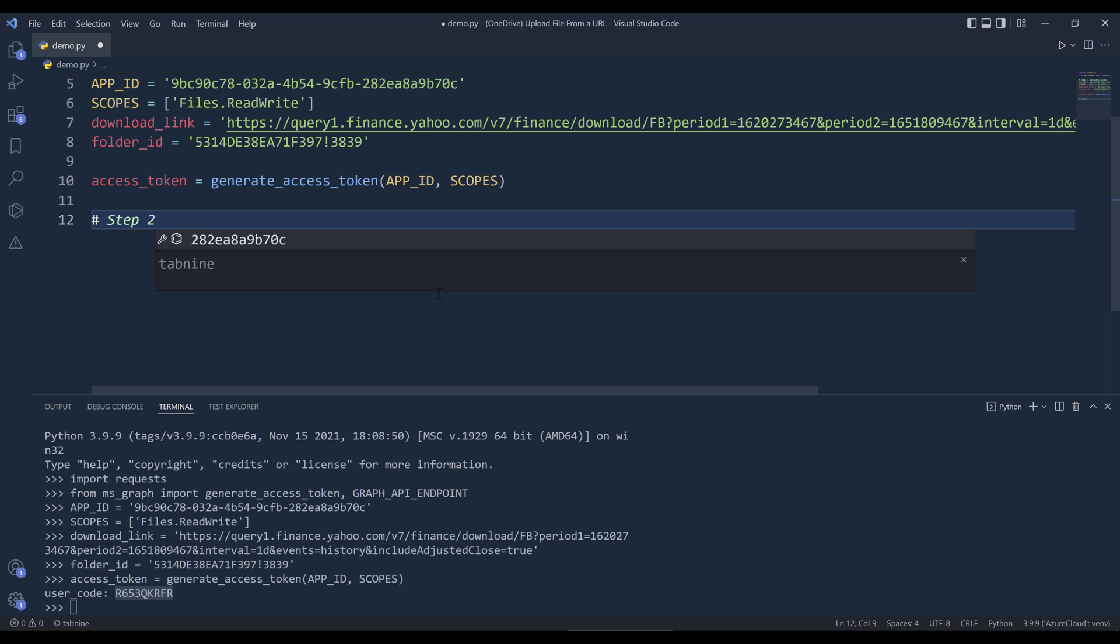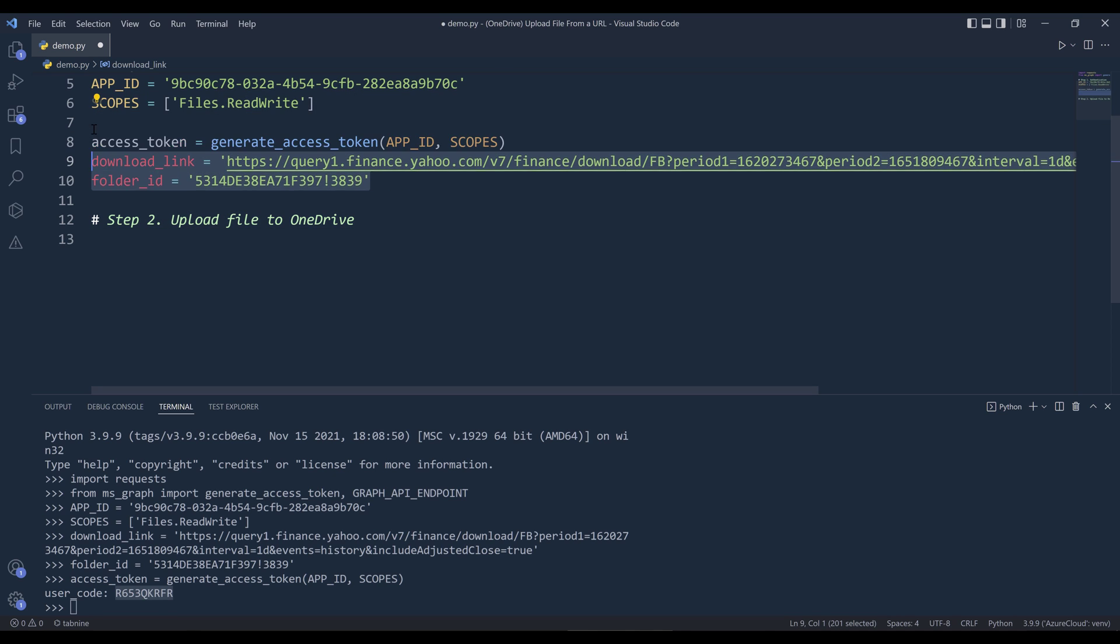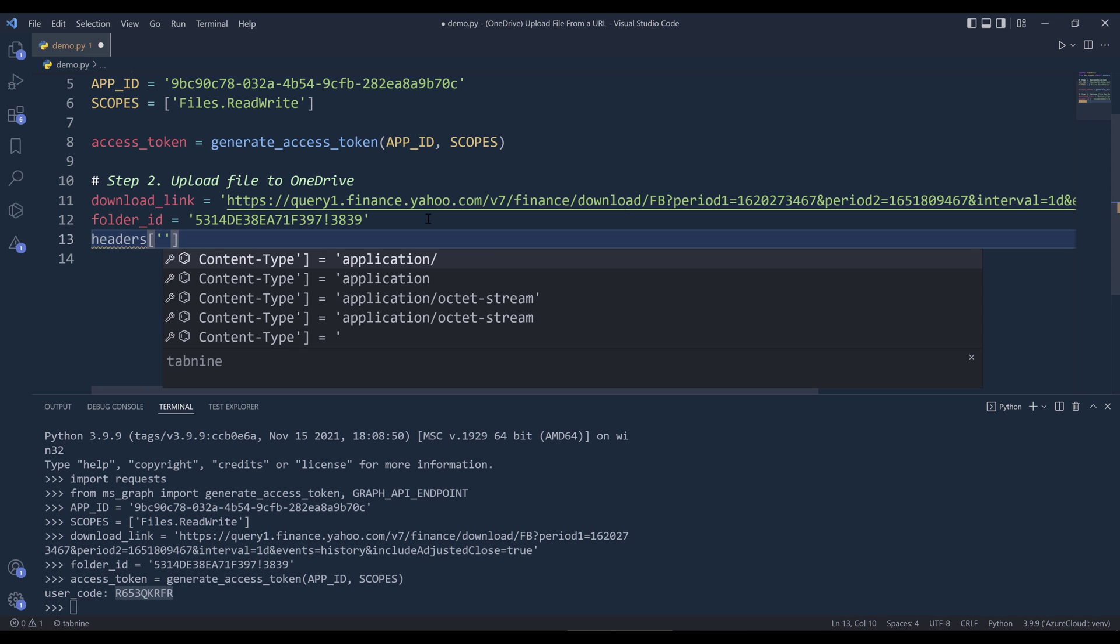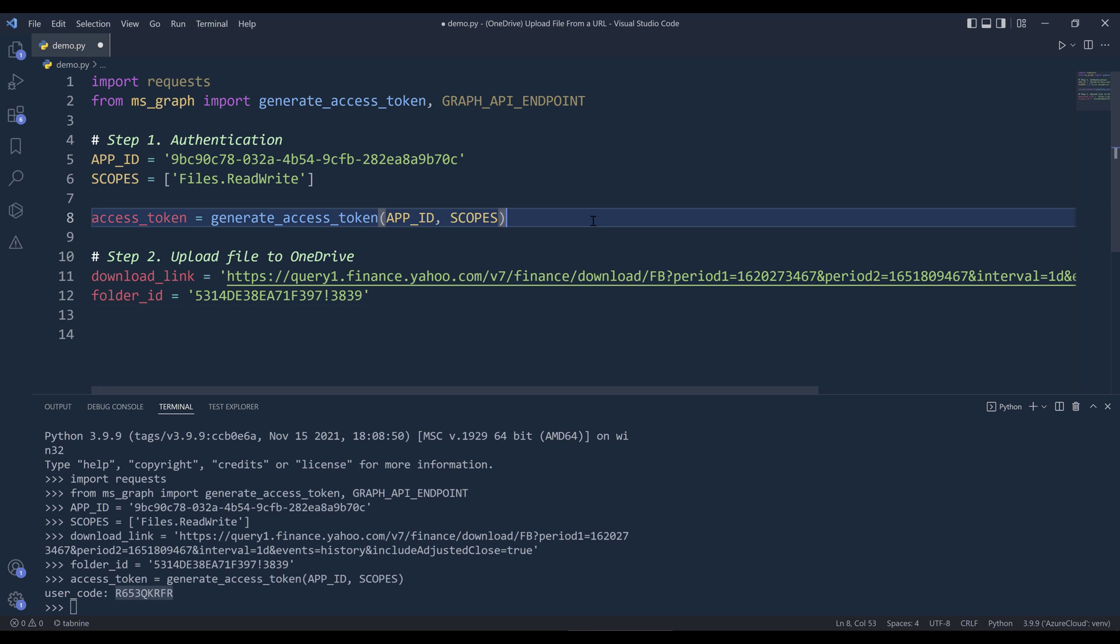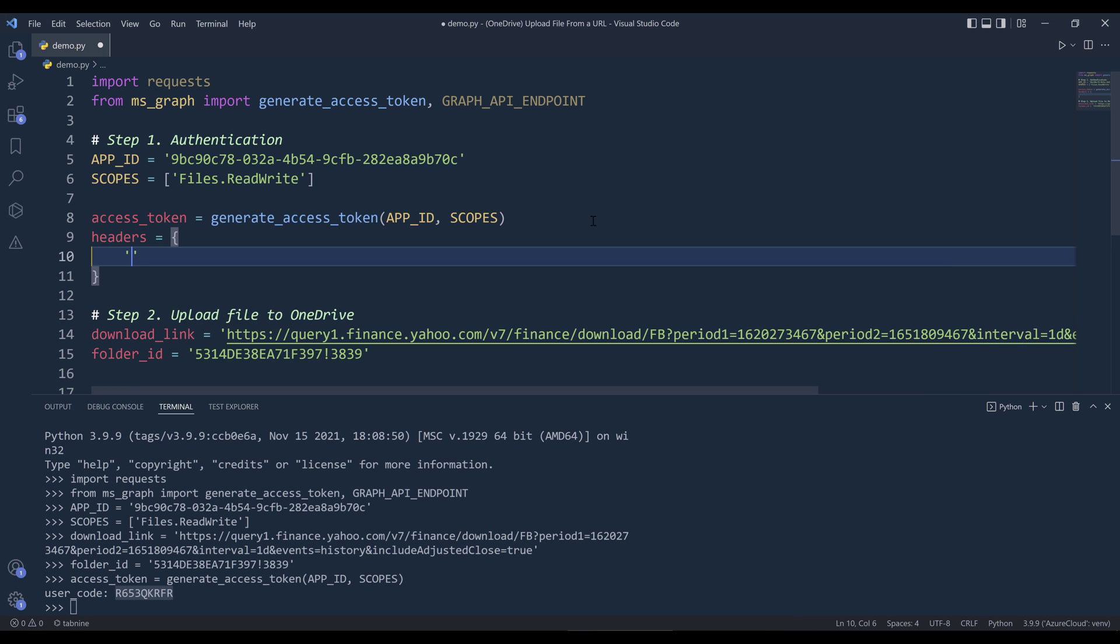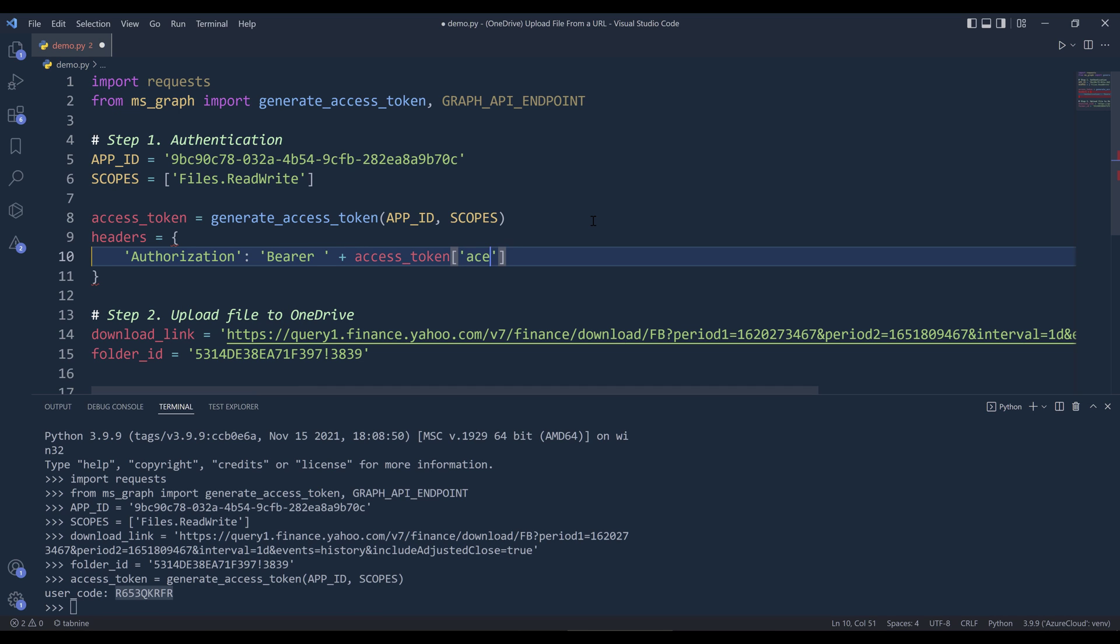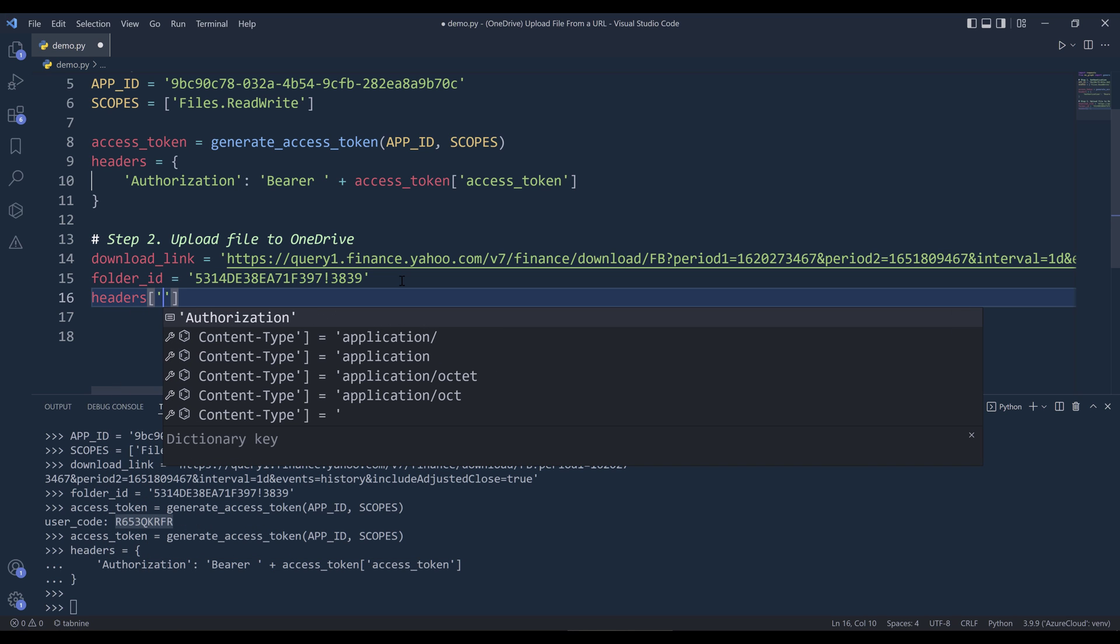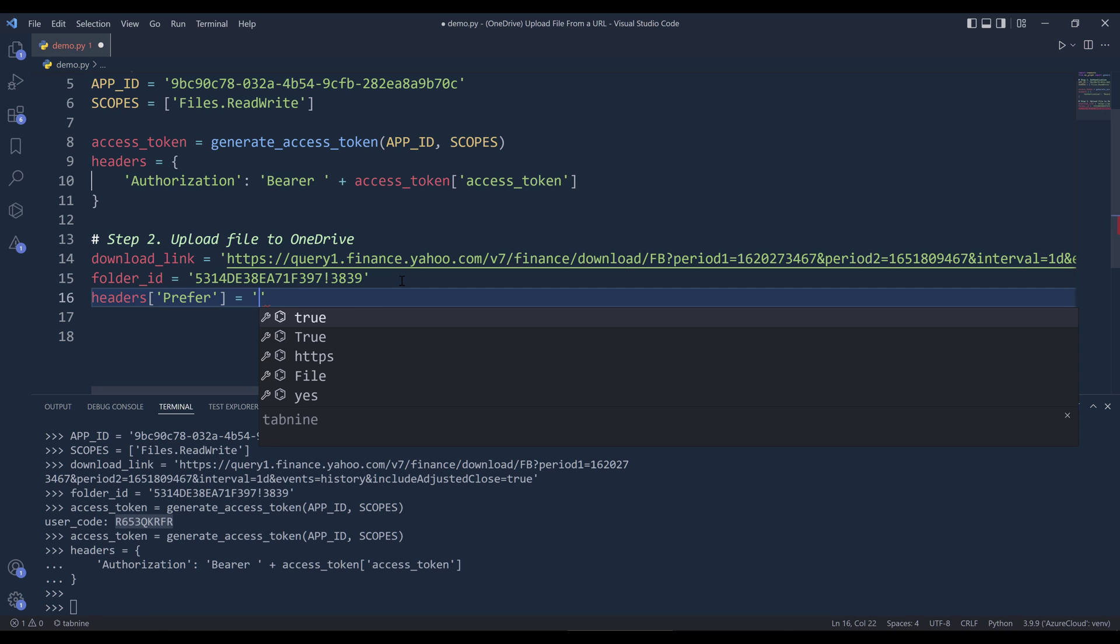Step two is going to be upload file to OneDrive. I'll move these two variables to step two. We need to update the headers by assigning a new key. And I forgot to create my headers object. For authorization, it's going to be bear space plus the access token. Now to upload a file by only providing a URL, from the headers object, we need to insert a new property called prefer. And the value is going to be respond-async.